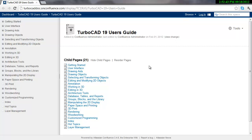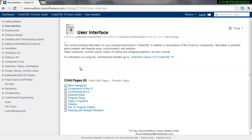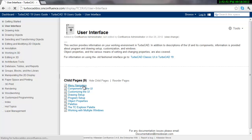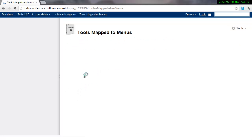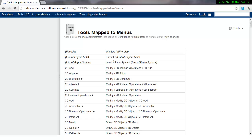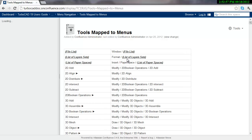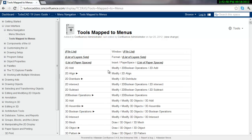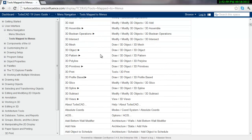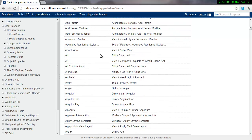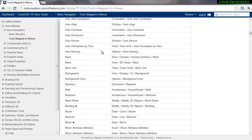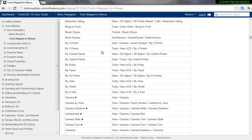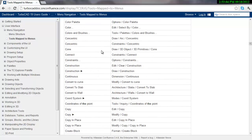So a couple things to point out here, if we get into the User Interface button, then Menu Navigation, then Tools Map to Menu, here we have every single tool and where it is in the menu. So this is a very good resource to take a look at.